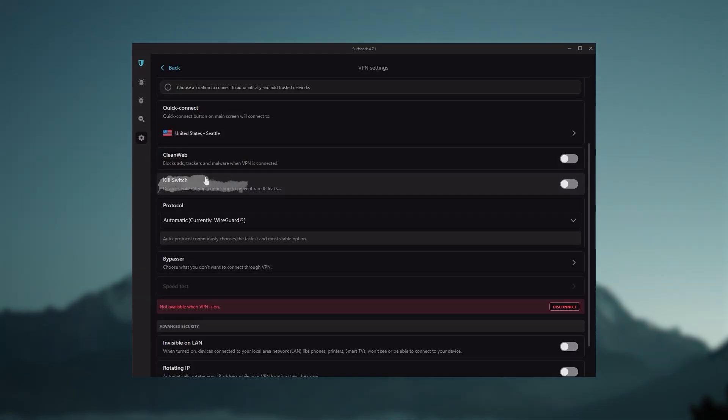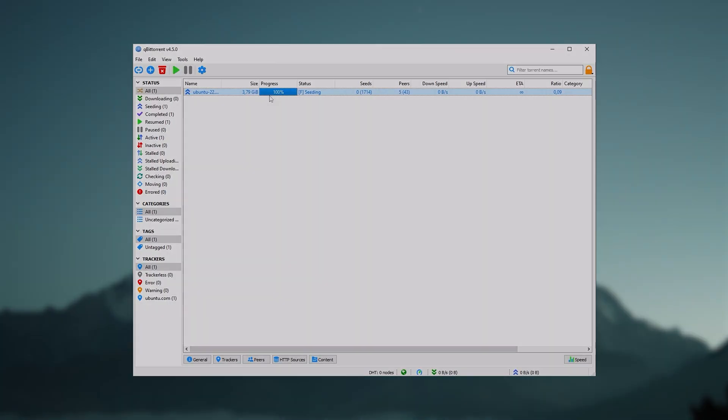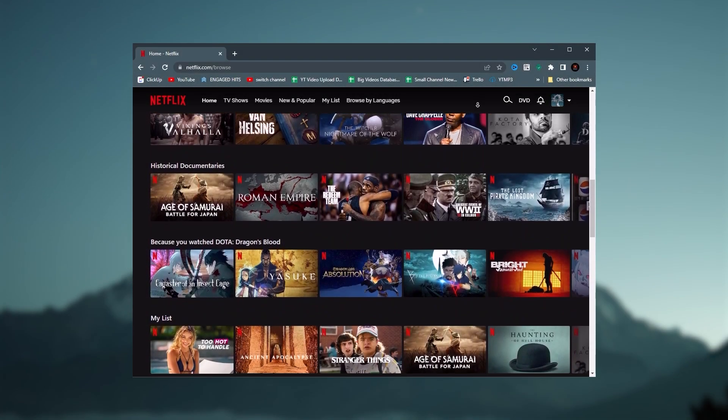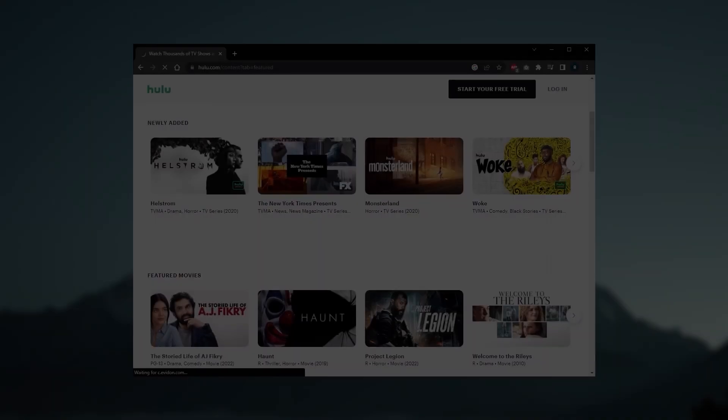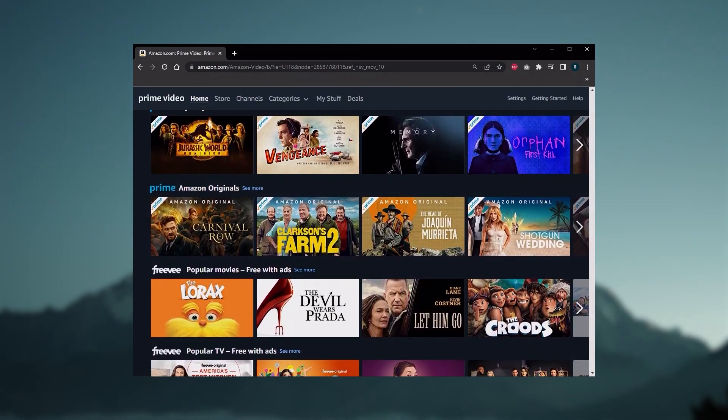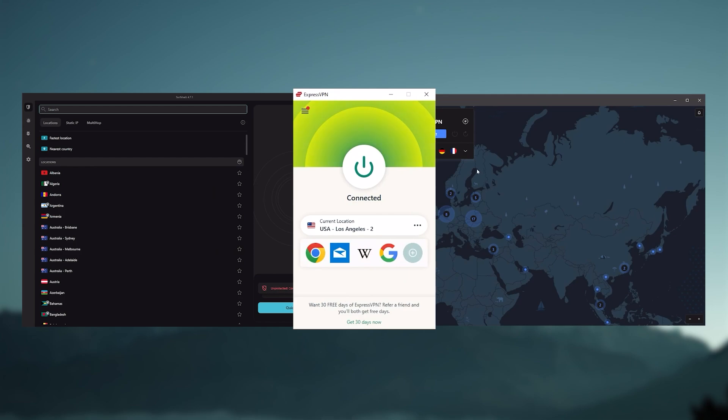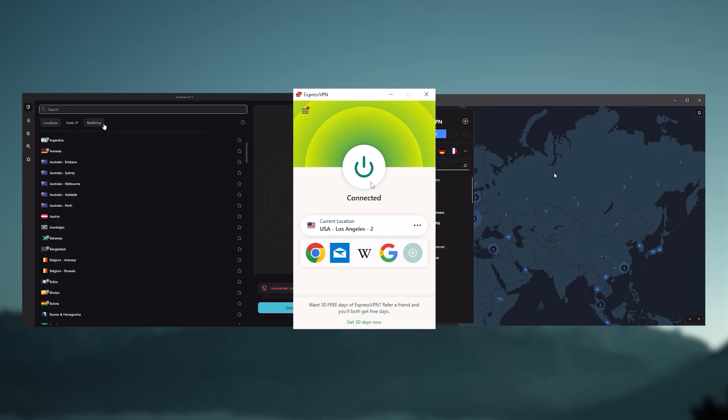yet they all have a kill switch. They're excellent for torrenting and they all consistently work with streaming services such as Netflix, Hulu, and Amazon Prime Video. And that's why these are my favorite three, but depending on your situation and preferences, one of them may be a better choice for you. And I'll explain why.